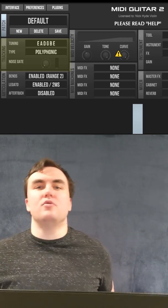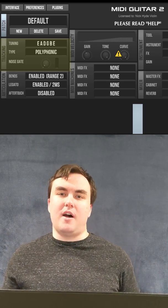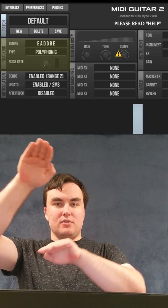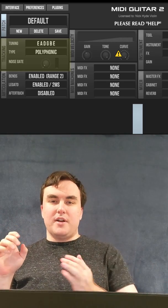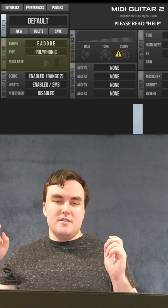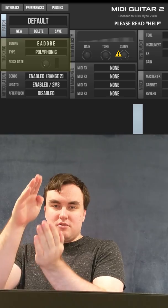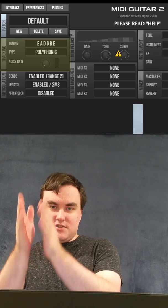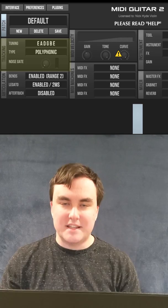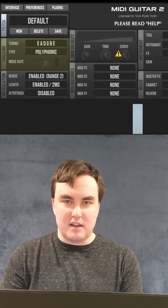Noise gate: you want your noise gate all the way down as a violin player. The guitar has a high attack pattern that slowly decays, while a violin player has a low attack pattern that slowly rises. That means a noise gate will cut out that slow attack pattern of the violin, creating additional latency — and you don't want that. So keep your noise gate all the way down.